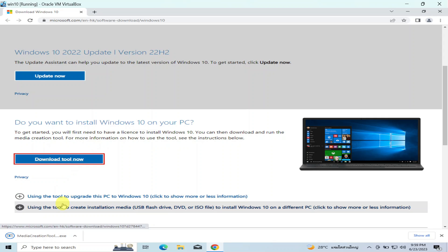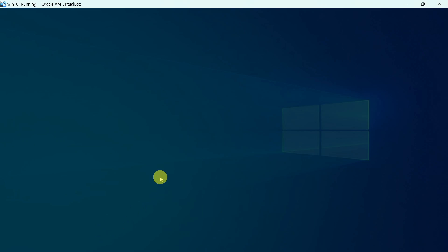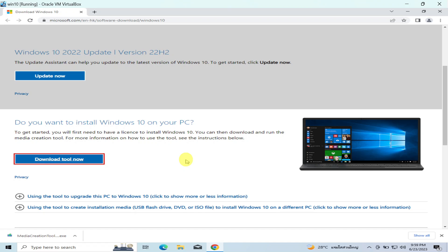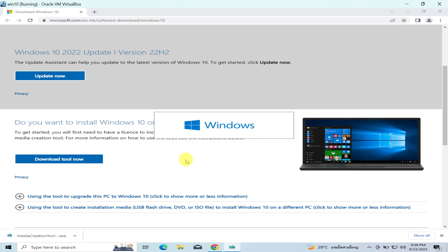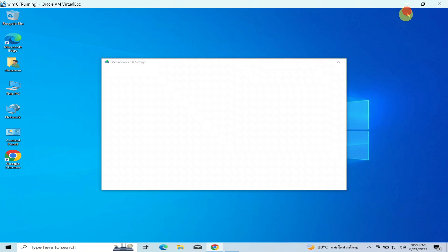When you finish downloading your tool, you can open up the tool. I will say yes. Okay, we are installing our tool.